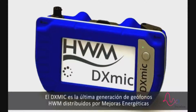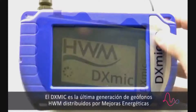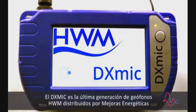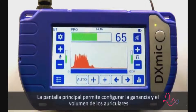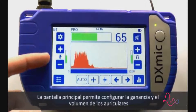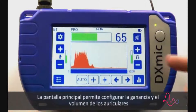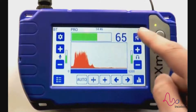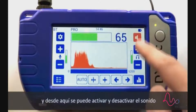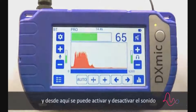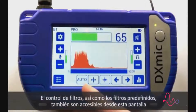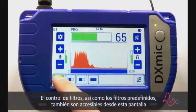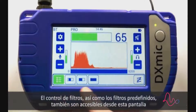The DX mic is the latest generation ground microphone from HWM. The main screen allows you to set up the probe gain and the headphone volume, and from here the audio can be muted and unmuted. Filter controls as well as filter presets are also accessible from the screen.